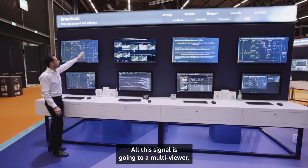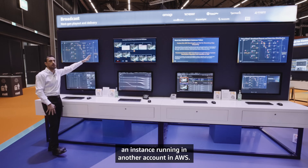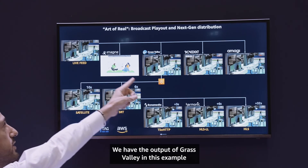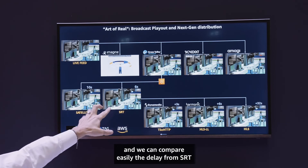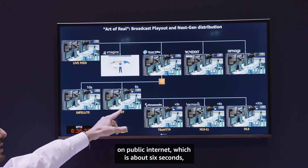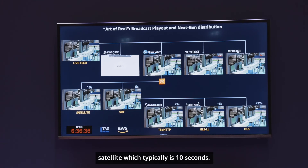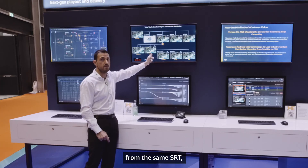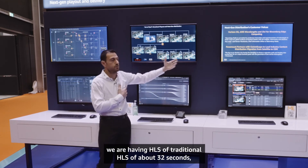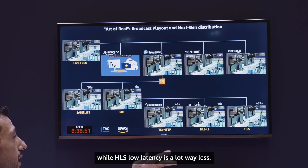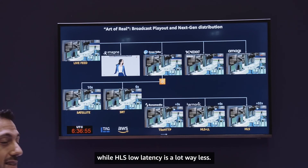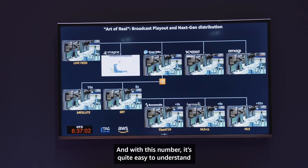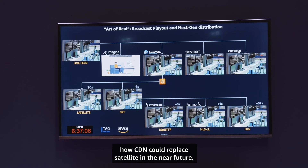So what's the output of this? All these signals are going to a multi-viewer — an instance running in another account in AWS — and this is the output of the multi-viewer. Here you can see the live feed and the output of Grass Valley, and we can easily compare the delay: SRT over public internet is about six seconds, satellite is typically 10 seconds. Comparing the three different CDN mechanisms starting from the same source, traditional HLS is about 32 seconds of delay, while HLS low latency is much less — just six seconds — while transport stream over HTTP is even less at three seconds. With these numbers it's quite easy to understand how CDN could replace satellite in the near future.